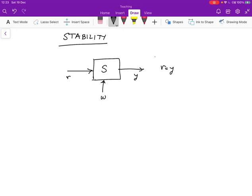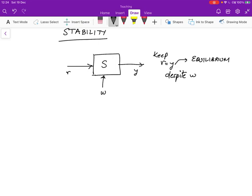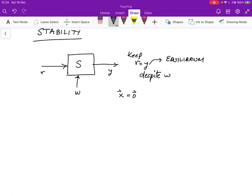What we'd like to do is keep r equal to y despite the disturbance w. If you have a stable system, the control is going to return the system to stability when there's a problem. But if you have an unstable system, bad things can happen. When r is equal to y, the system is in equilibrium. We denote this condition by the state vector x equals 0, meaning we always want to return the system to the 0 state.